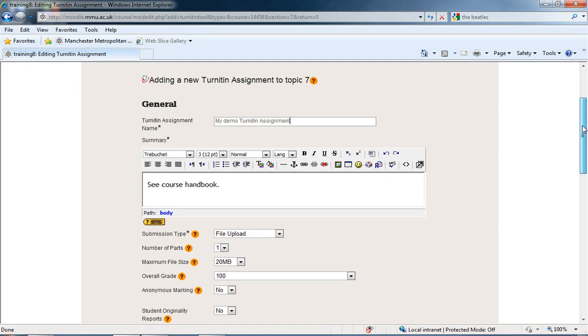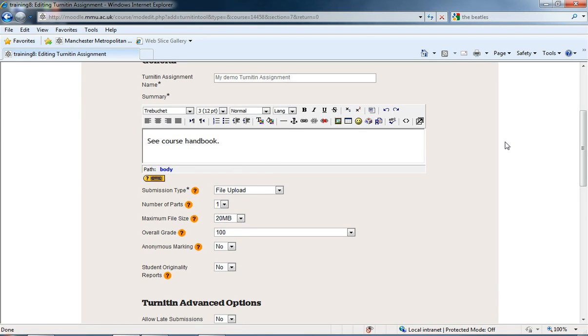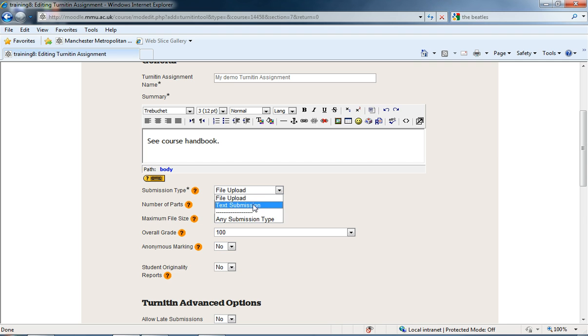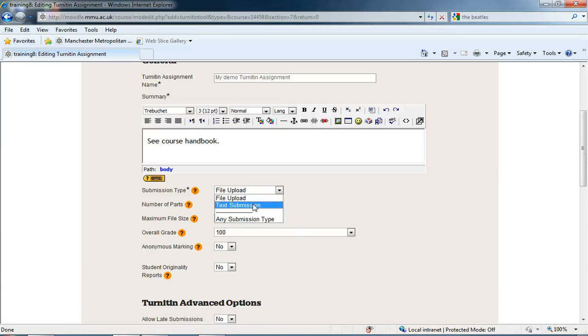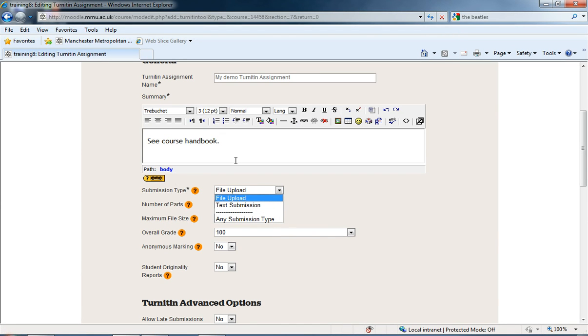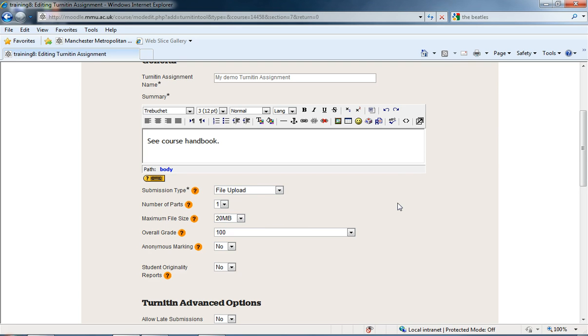Moving down to our basic settings, we have Submission Type. We can submit a file, text, or either of the above. File upload is the standard upload of files, so students can upload a Word document or PDF. A text submission gives just a text box like the one above, and students can type directly into that and it'll check on Turnitin. I'm just going to stick to file upload; that's the standard one.